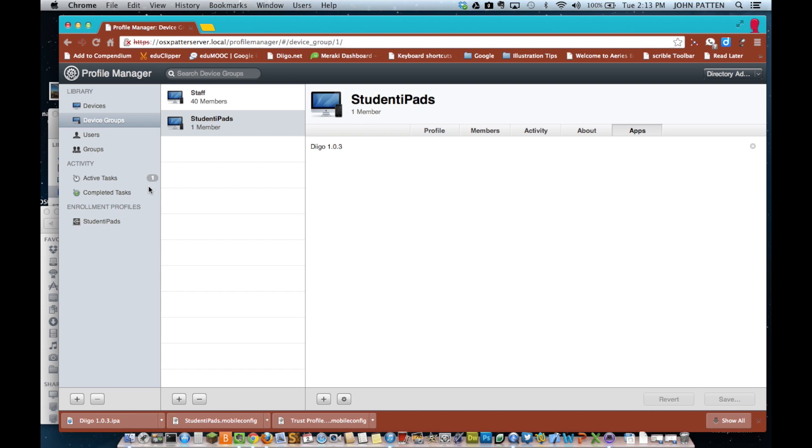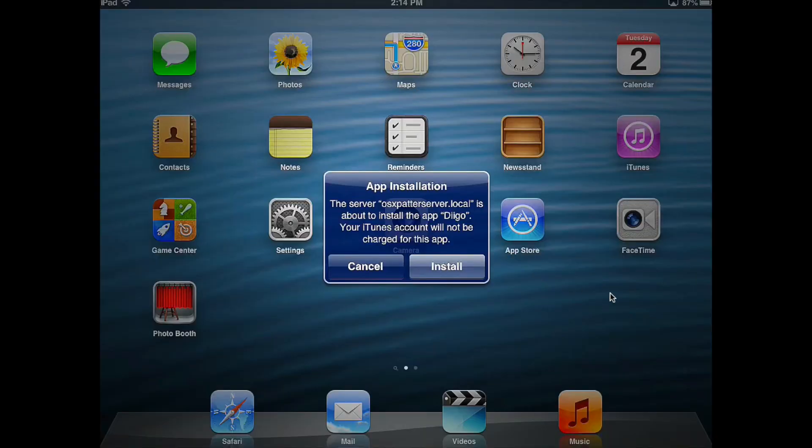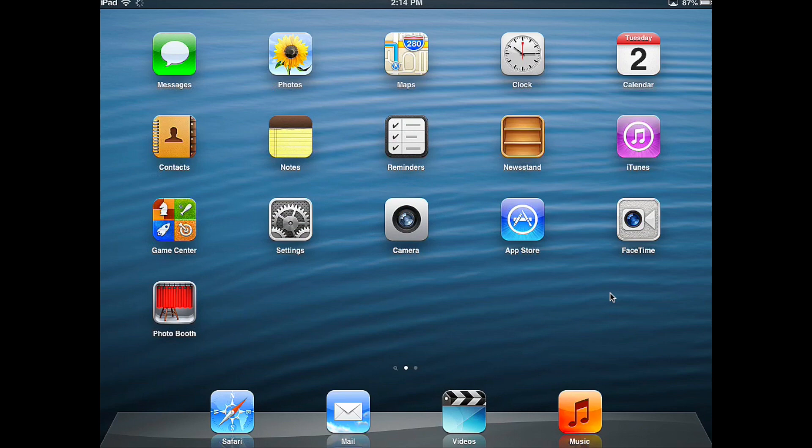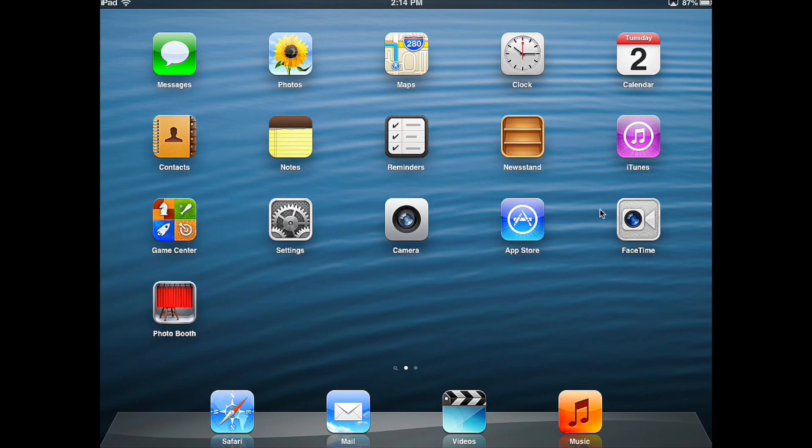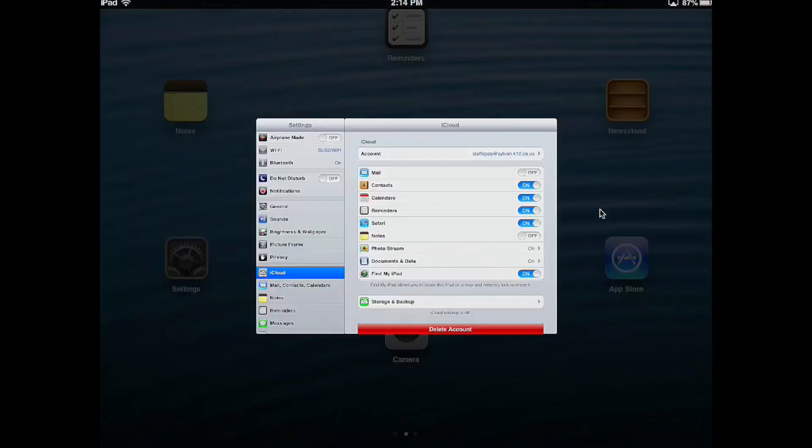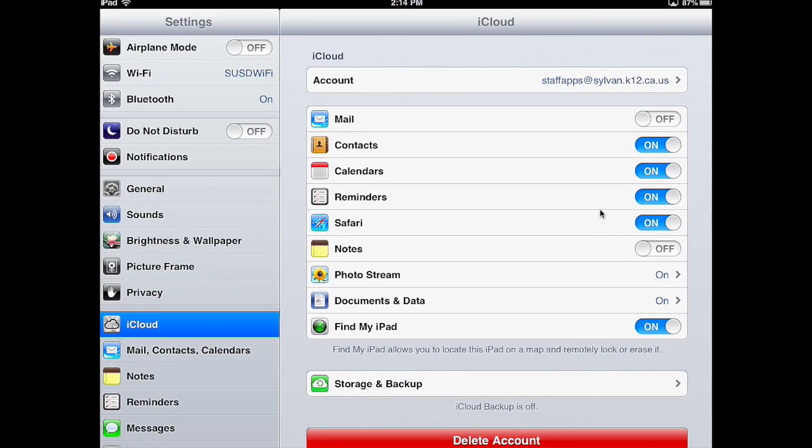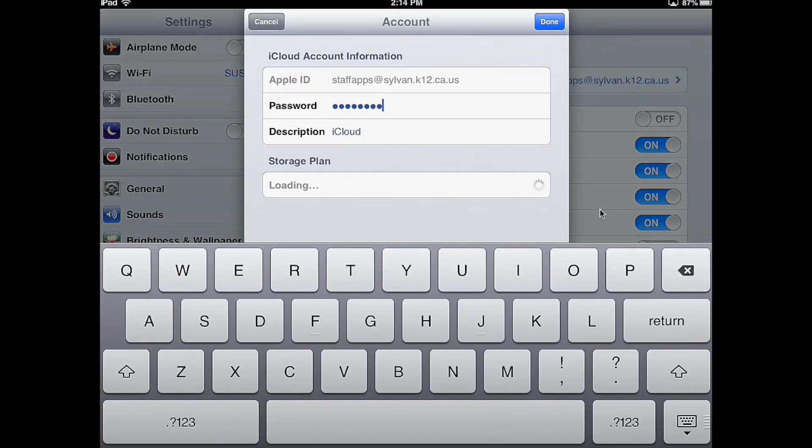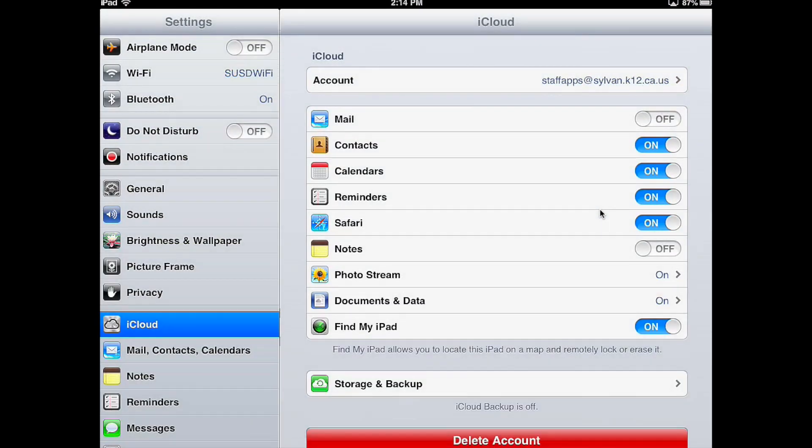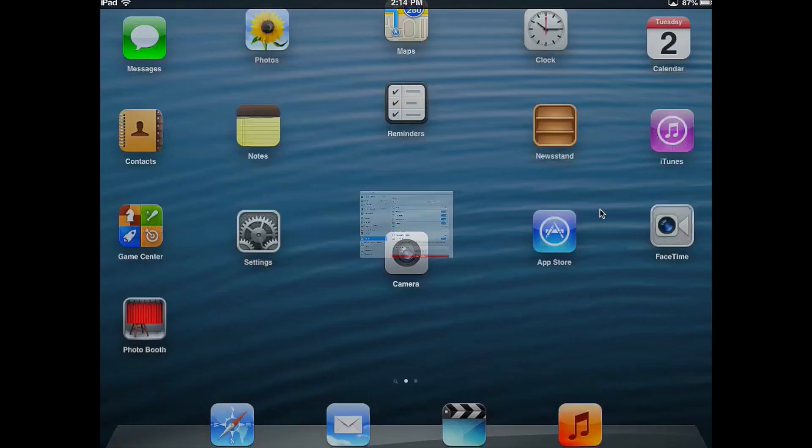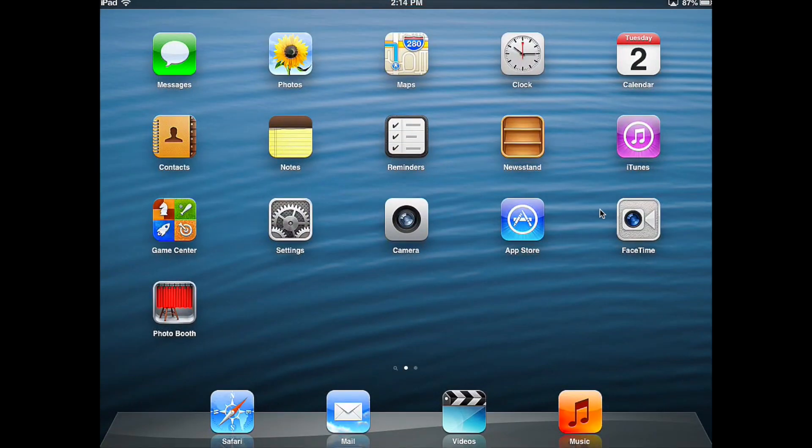And that one thing that has to be done is you have to have the iPad set up for iCloud. And it has to use the same account that downloaded the app originally in iTunes. So, there's Digo now installed on this iPad. And so, here's the iCloud settings for this iPad. Notice that the account is the same account that was used to download the app in iTunes on the Mac when I originally downloaded that app for distribution to the iPads. And that's it.